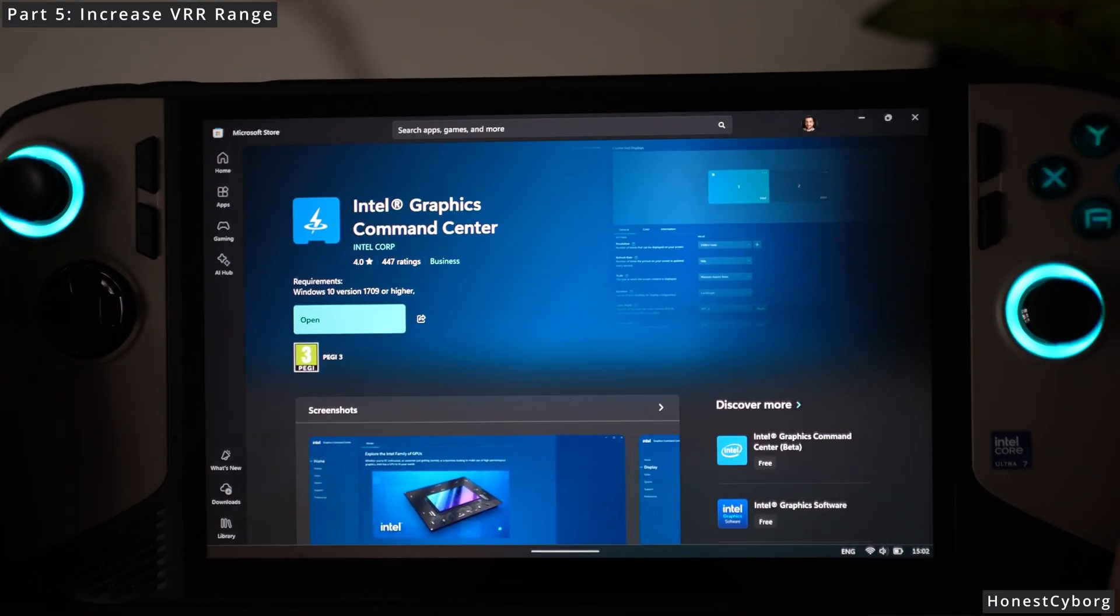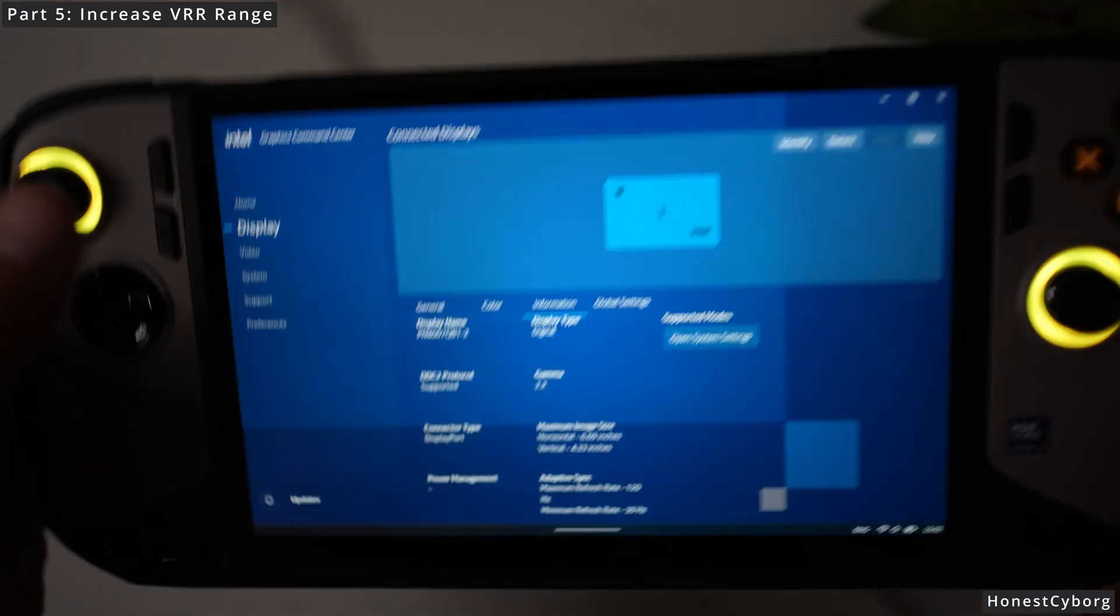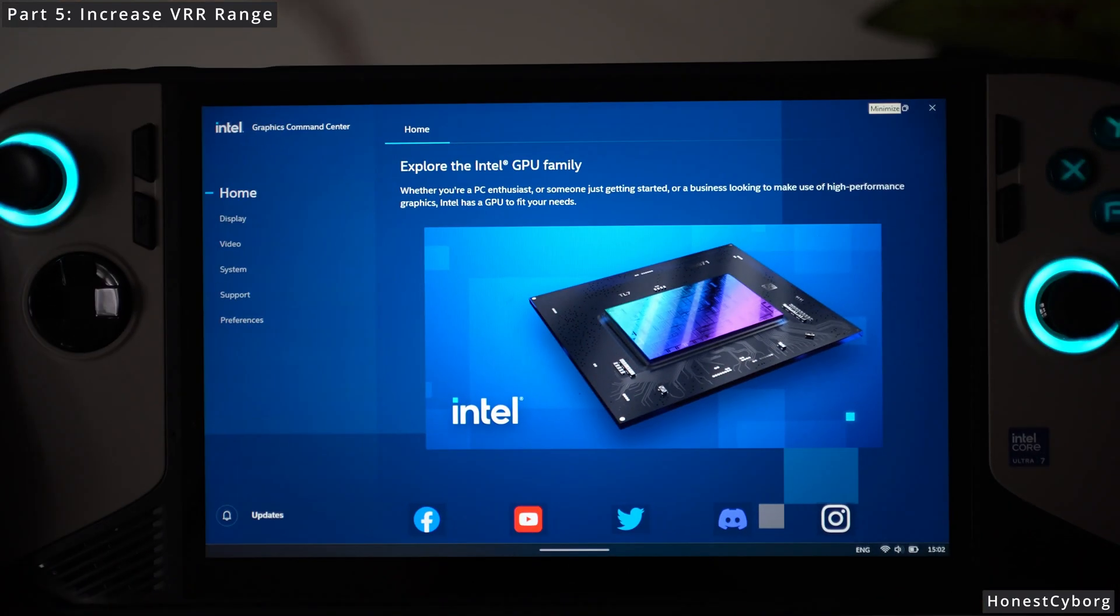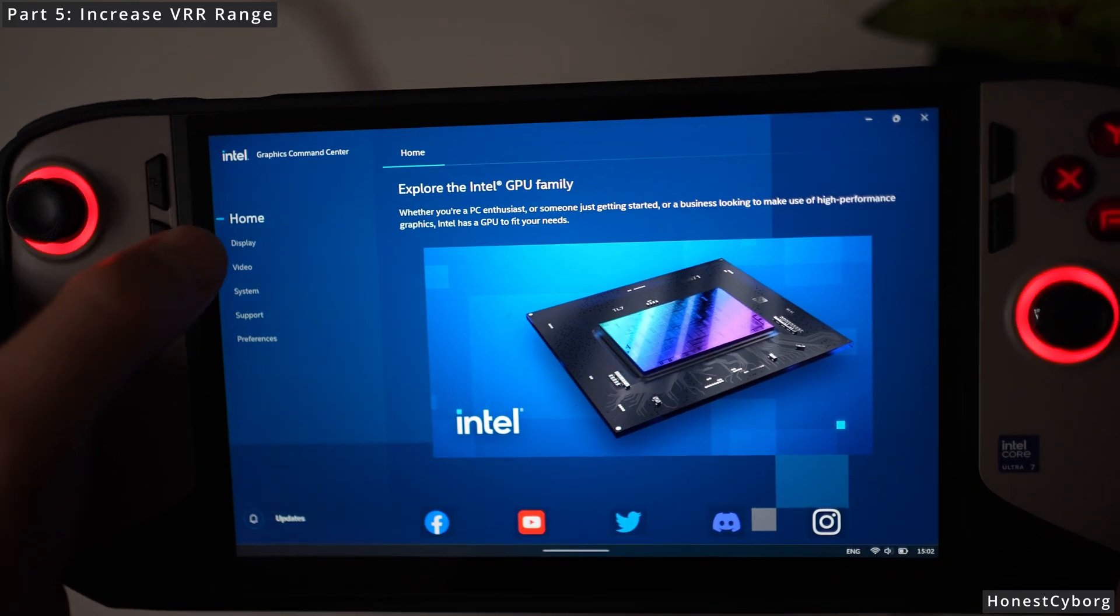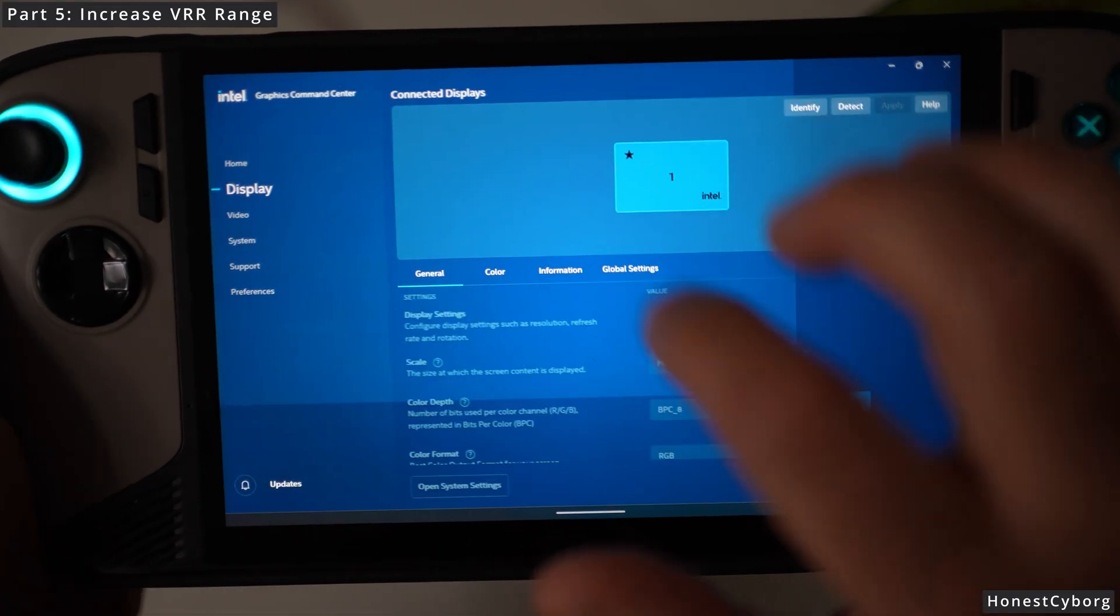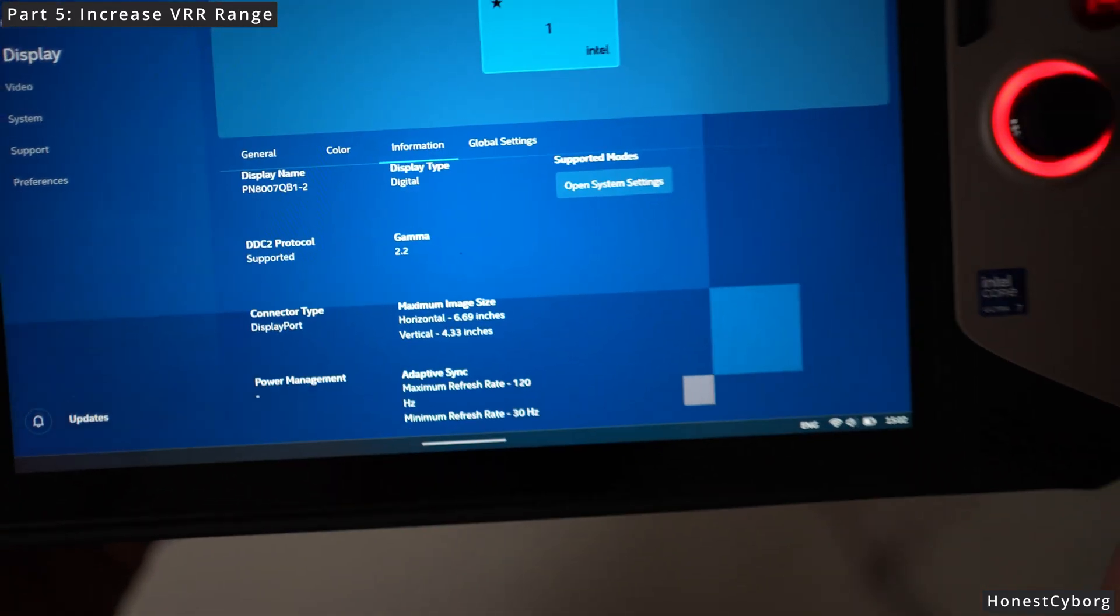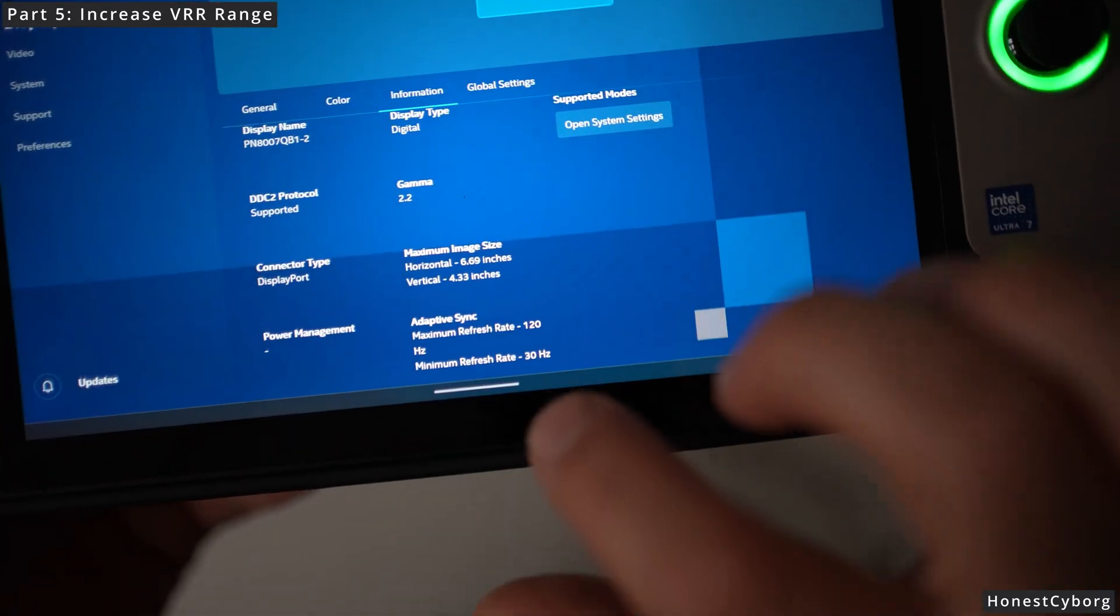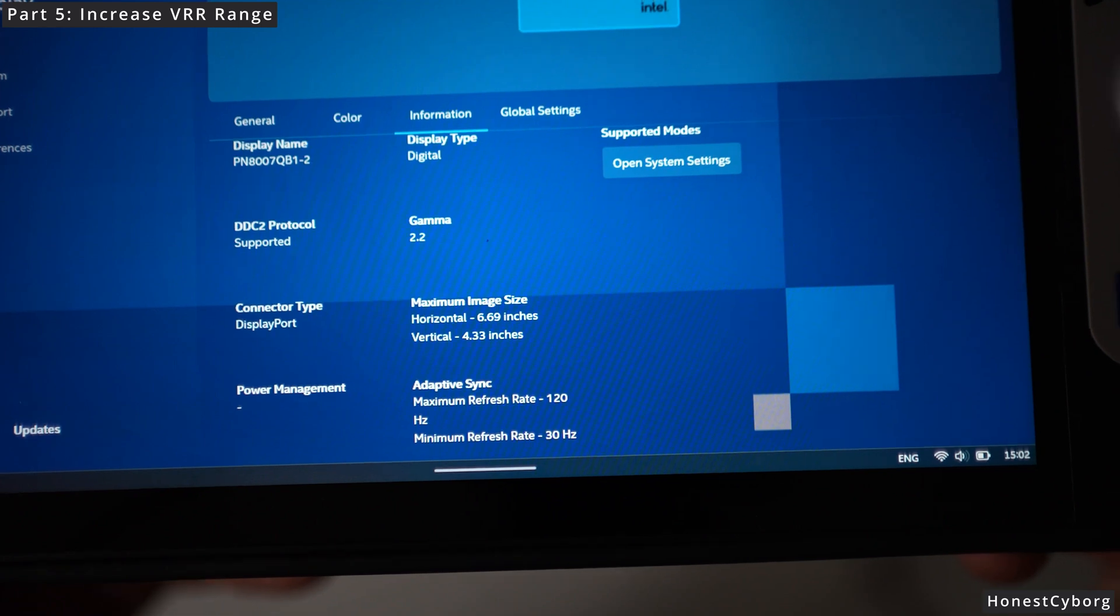Once it has been downloaded it should say open, so go ahead and open the software and you will be presented with the home screen. As you can see on the left, if you go to display and then click on information, go all the way down and before the CRU software you should see your minimum refresh rate at 48 Hz.